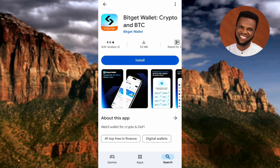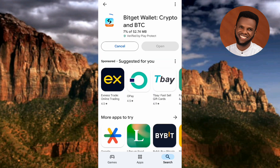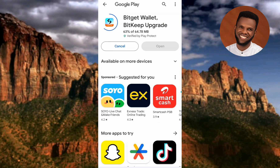Tap on the Bitget Wallet app to open it. You can see it here: 'Bitget Wallet — Crypto and BTC.' Now you need to download and install it by tapping on 'Install.' The download has started — you can see it's at 7%. Wait until it gets to 100%, after which it will start installing automatically.